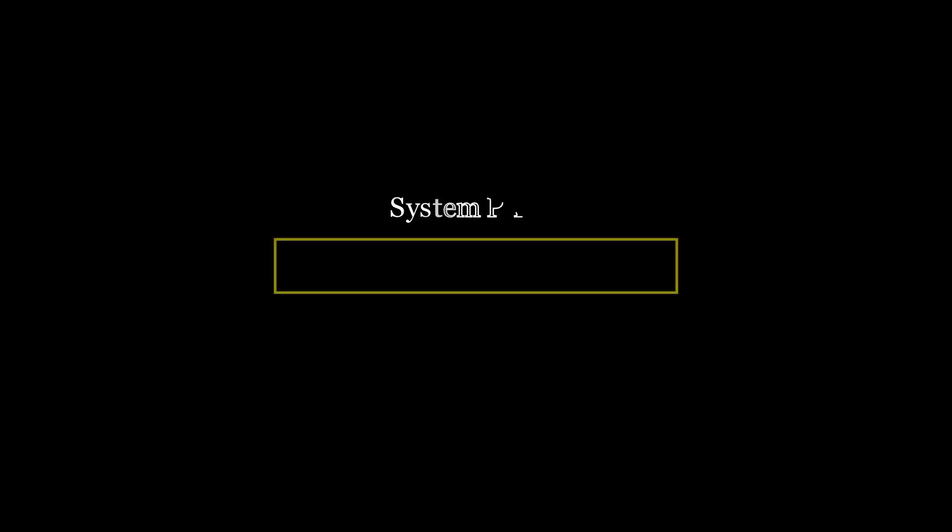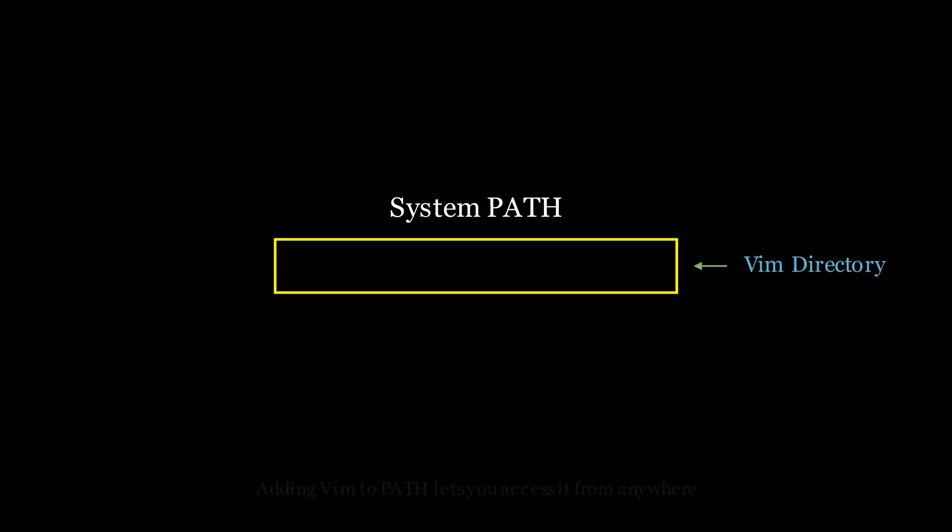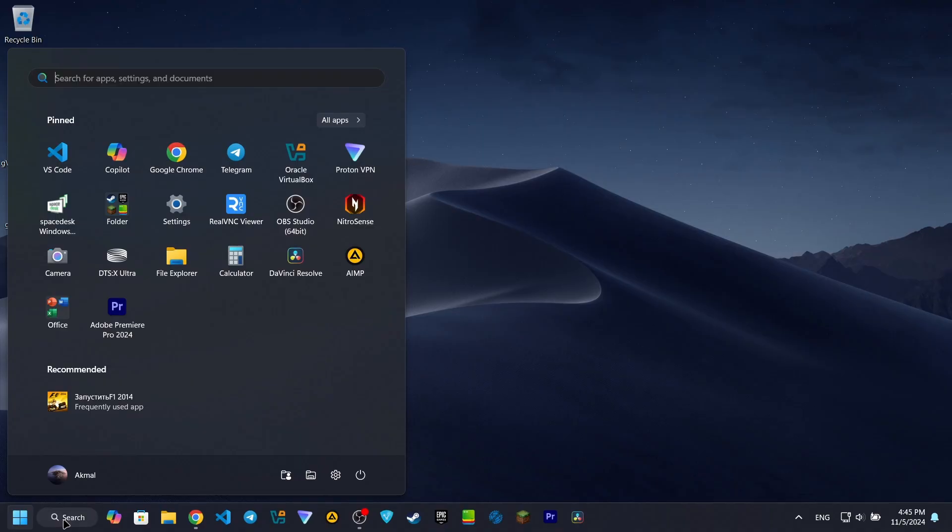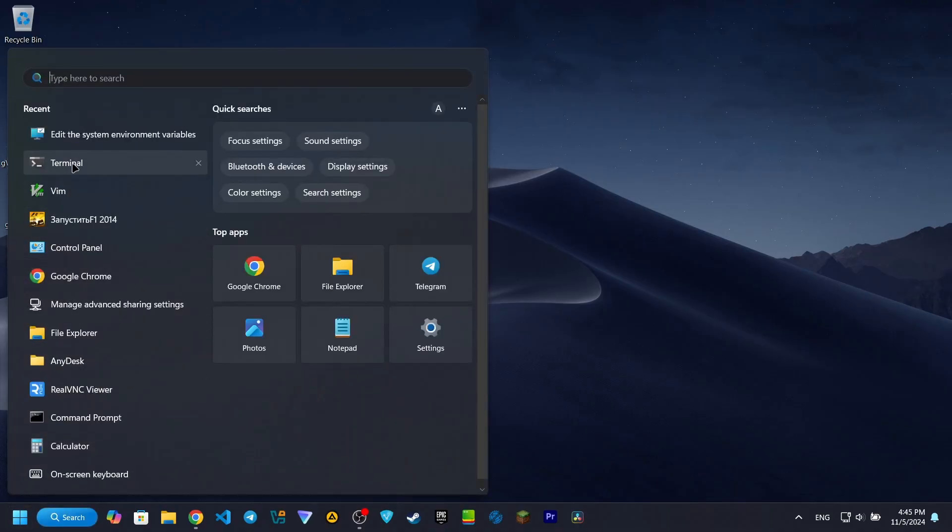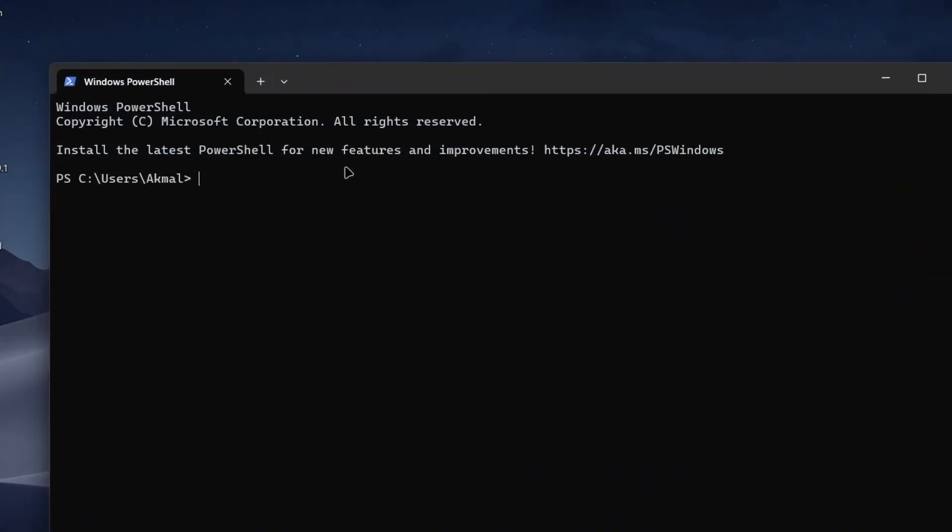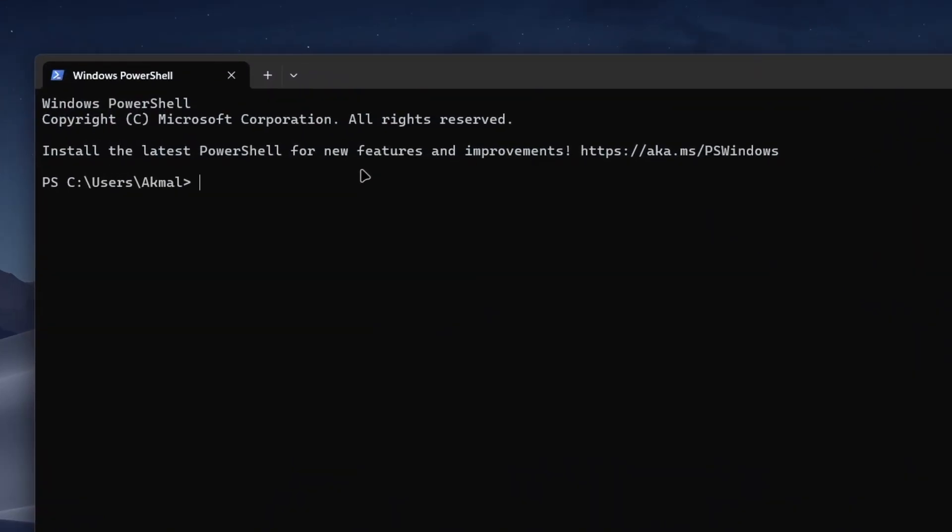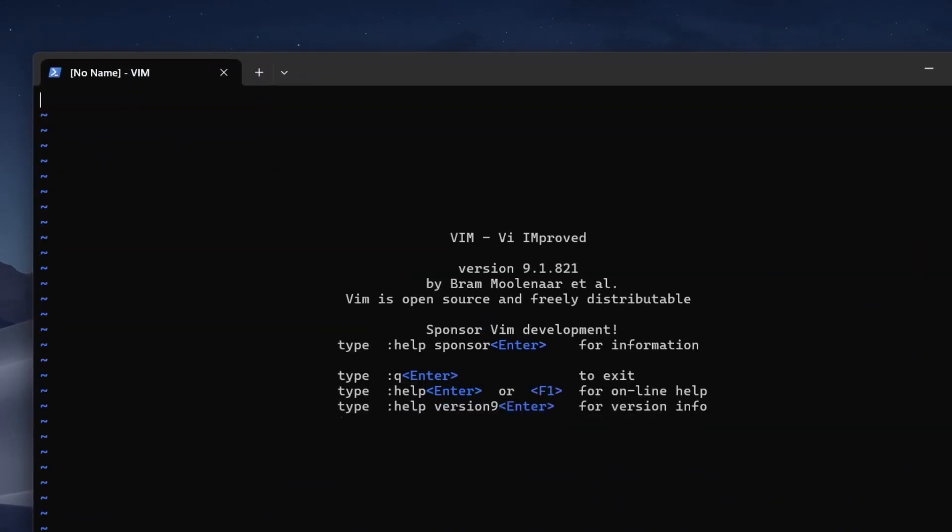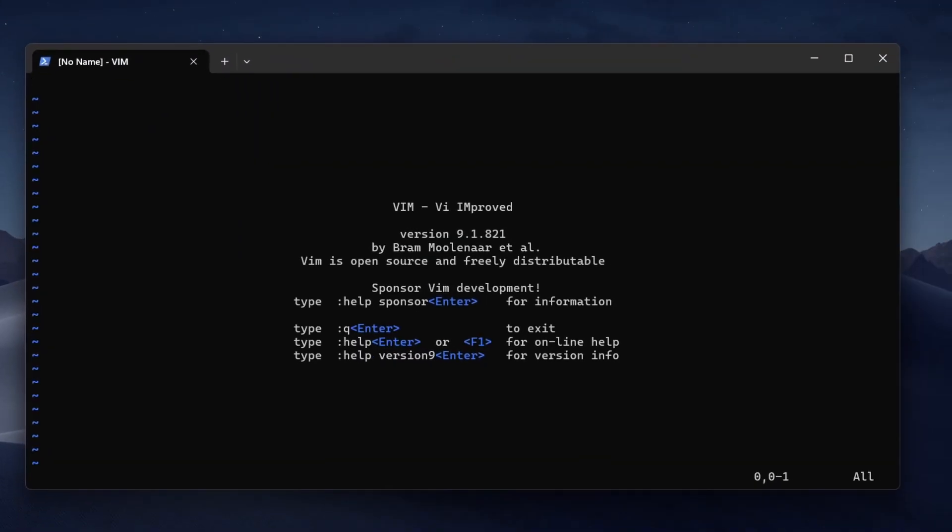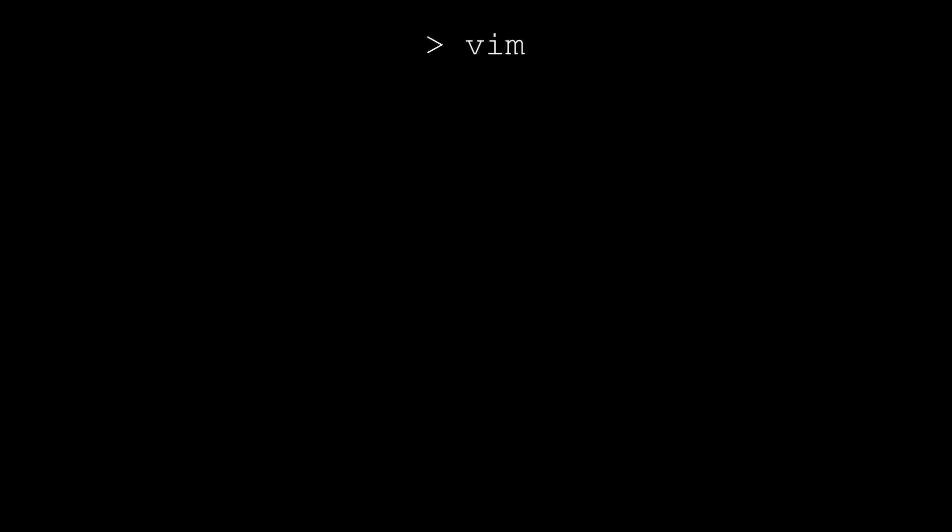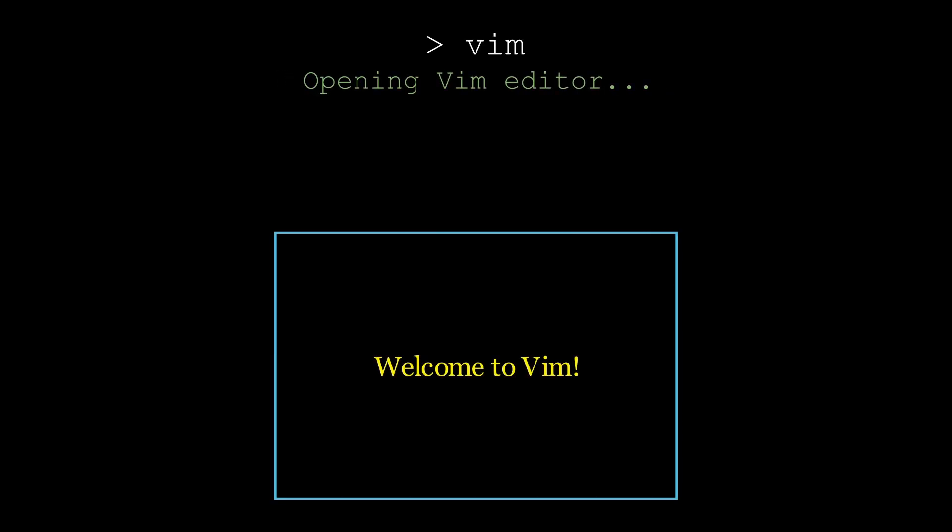By adding Vim to the PATH, we've told Windows where to find it. So now we can open Vim from anywhere. To make sure it worked, open a new command prompt, type Vim, and hit Enter. If Vim opens, you've successfully added it to the PATH, and now you can launch Vim from any command line or terminal window across your system.